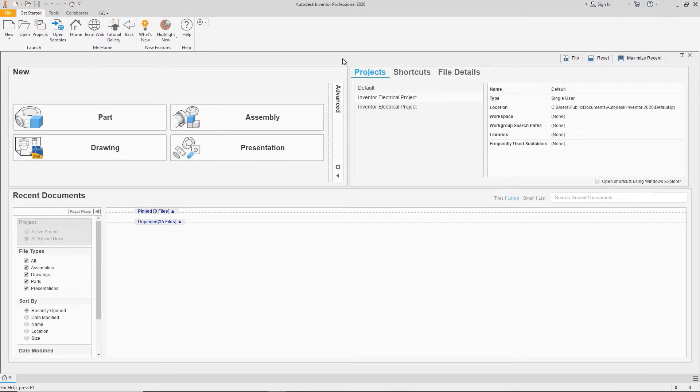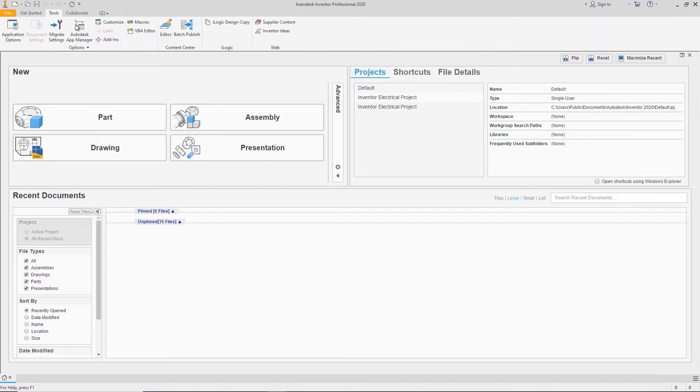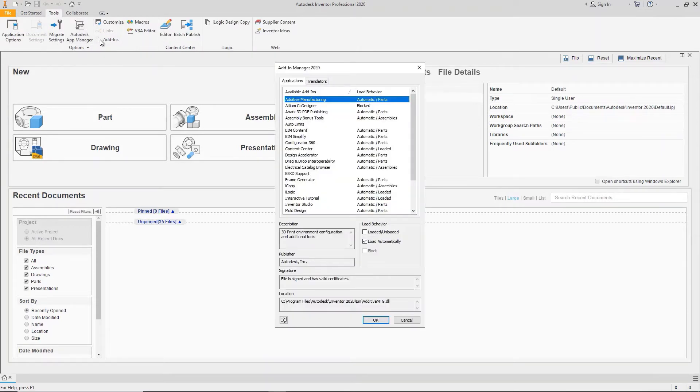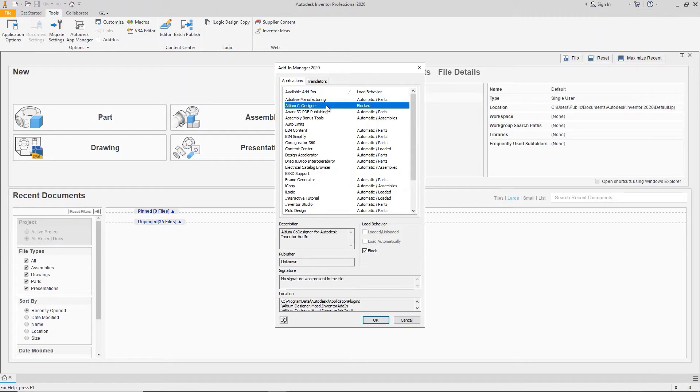When you open Autodesk Inventor, the plugin may not launch automatically. To unlock it, go to the add-in manager, then find and highlight Altium Codesigner in the list of available plugins. Disable block and enable load automatically and loaded, and then restart Autodesk Inventor.